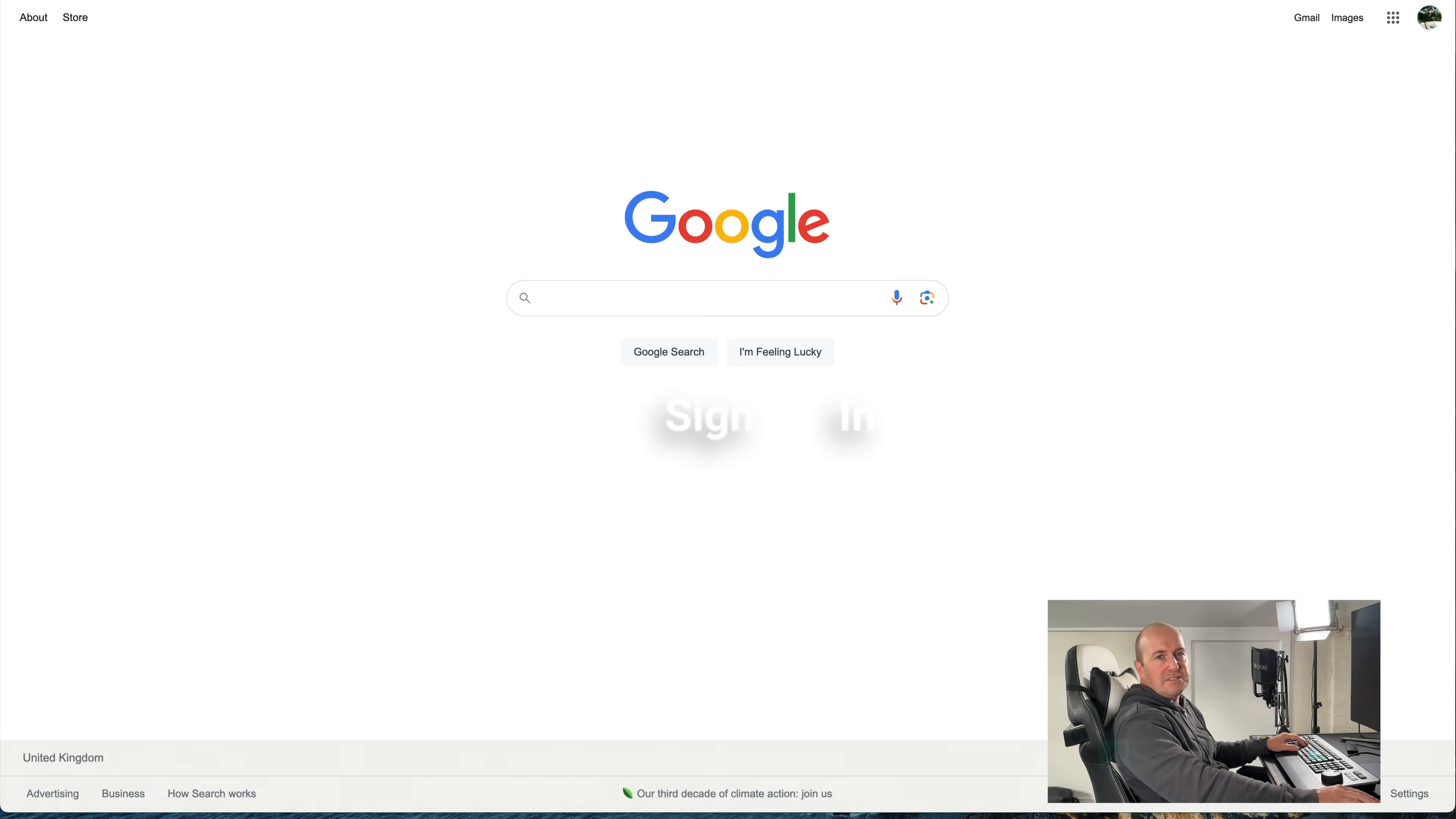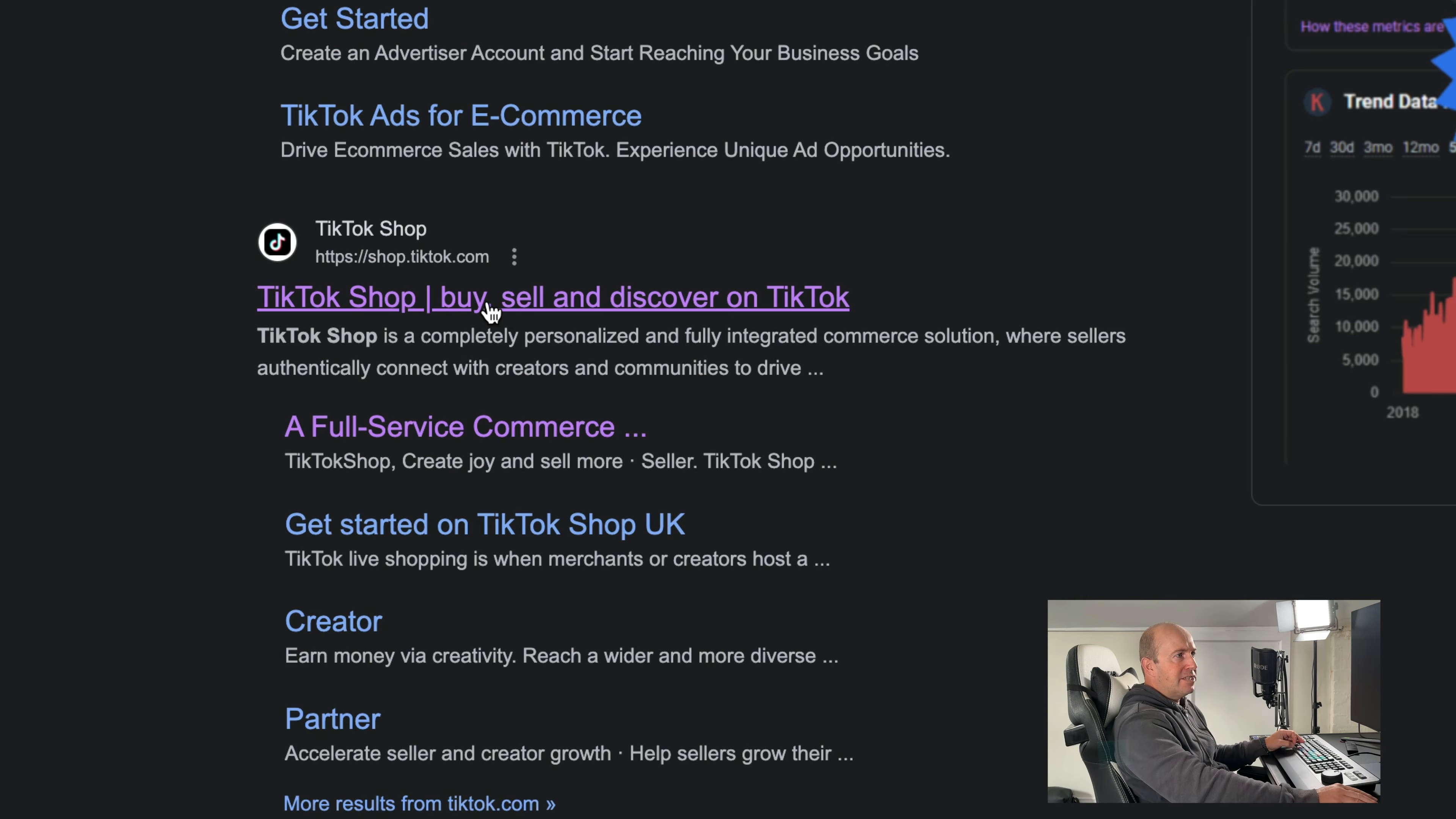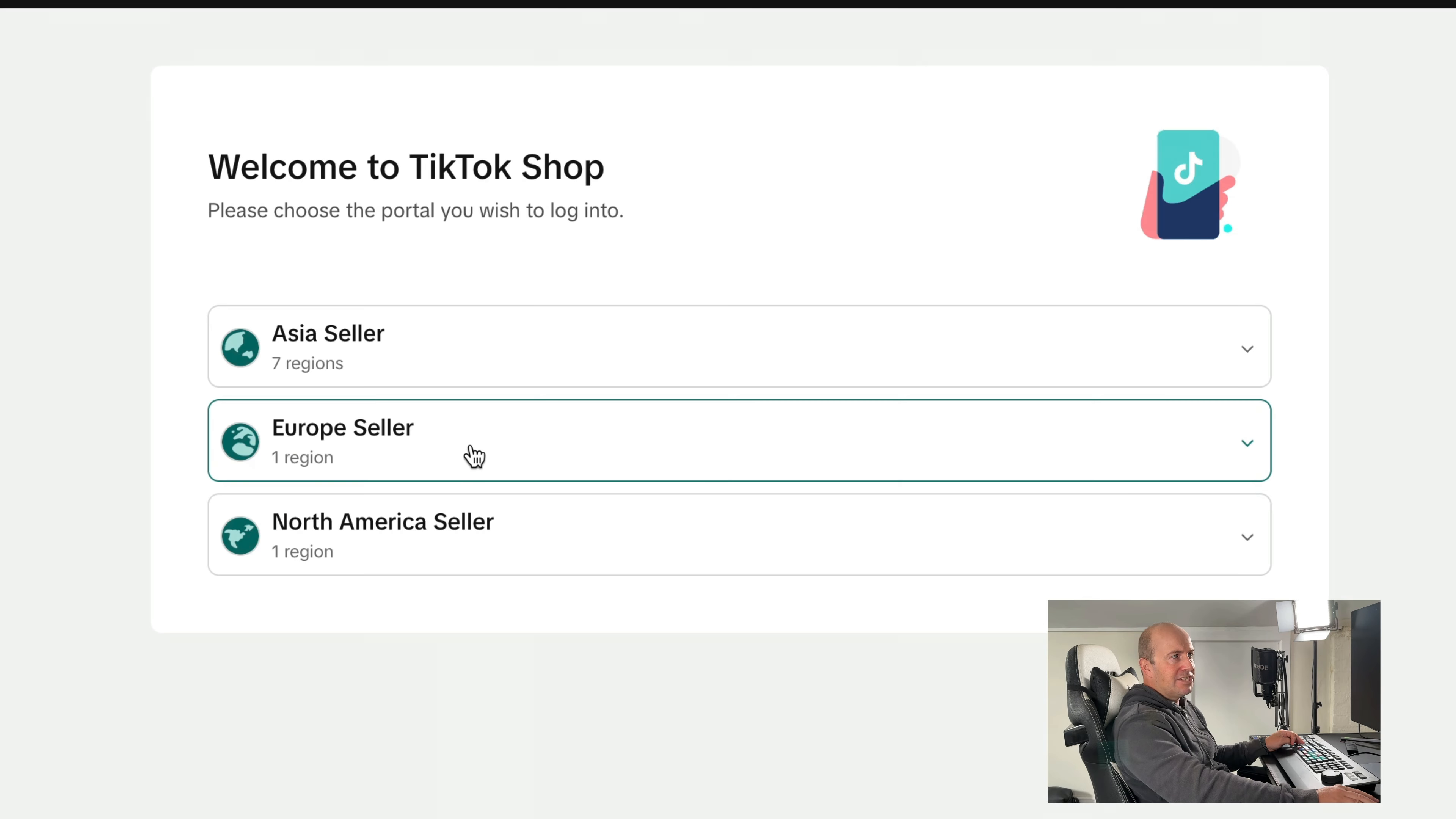So let's go into it. To set up a TikTok Shop, go to Google and just do a quick search for TikTok Shop. And then you want this one. And the quickest way to do this is to go log in. You want to go to the Seller Center. I'm going to select European Seller.